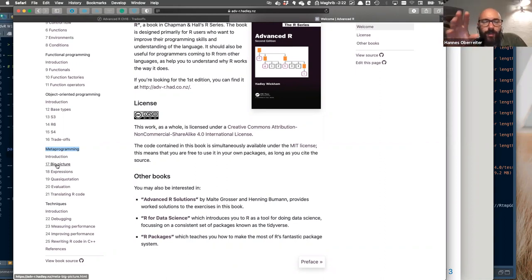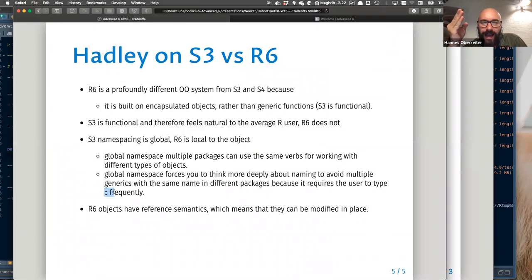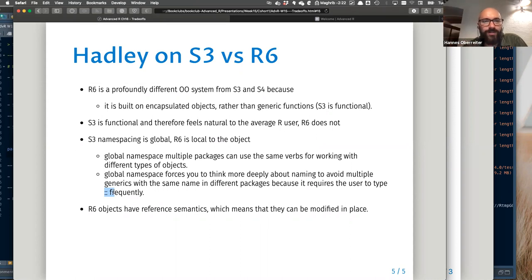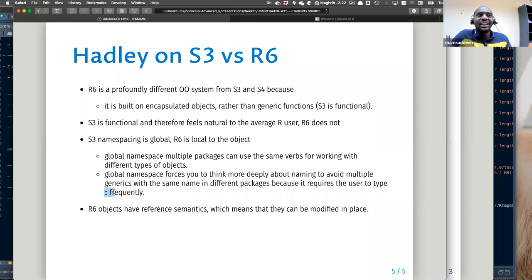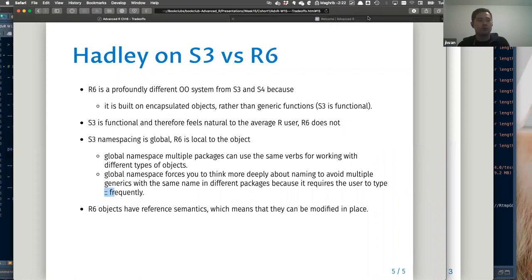On the topic of the double colon for always referencing the correct package — I'm running into that problem frequently where my code doesn't work because of namespace conflicts. Now I'm really forcing myself to always use the double colon to reference the correct package. I've actually started doing the same since we started these OOP chapters.